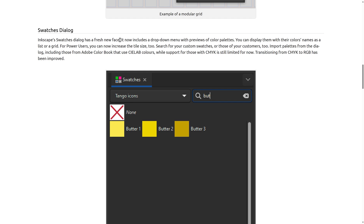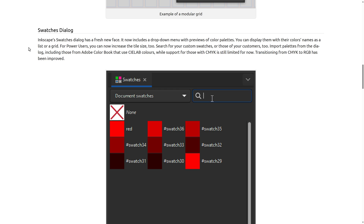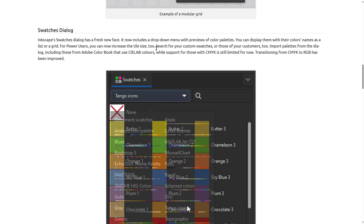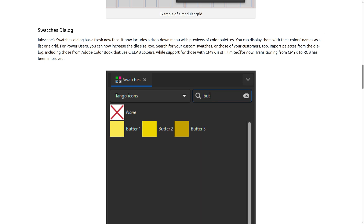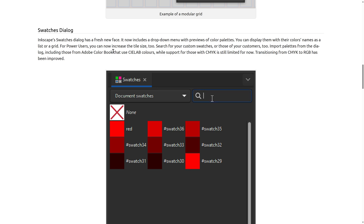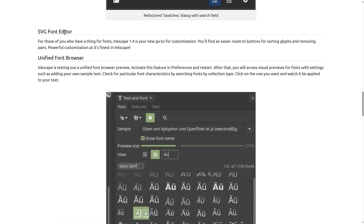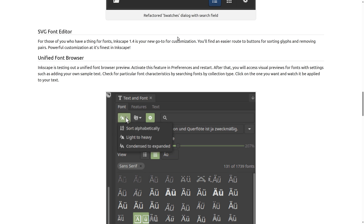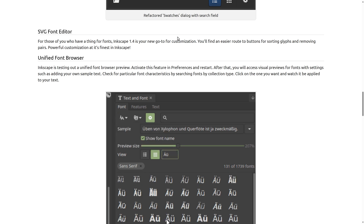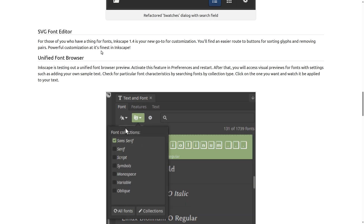The Swatches dialogue has a fresh new face — it now includes a drop-down menu with preview of color palettes. You can display them with their color names as a list or a grid. Power users can now increase the tile size too. You can search for custom swatches or those of your customers, and import palettes from the dialogue, including those from Adobe Color Book. So there are real improvements to the color swatch functionality. The SVG font editor in 1.4 is your new go-to for customizations — you'll find an easier route to buttons for sorting glyphs and removing pairs.